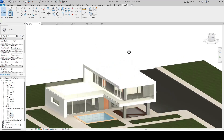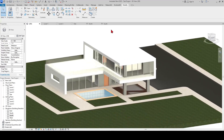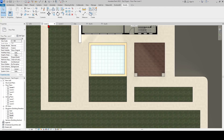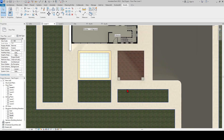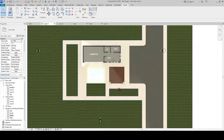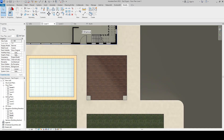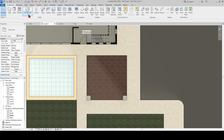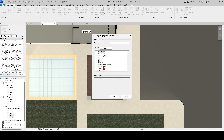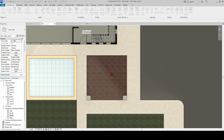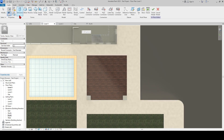Create a baffled wooden wall in this section to reduce the relationship between the sitting area and the road, and to provide privacy. Model in place — Generic Models — Extrusion.